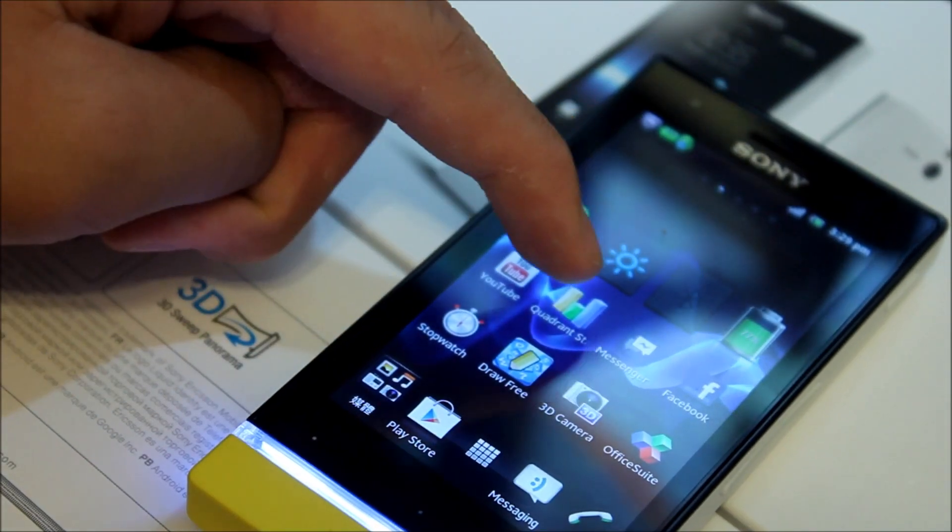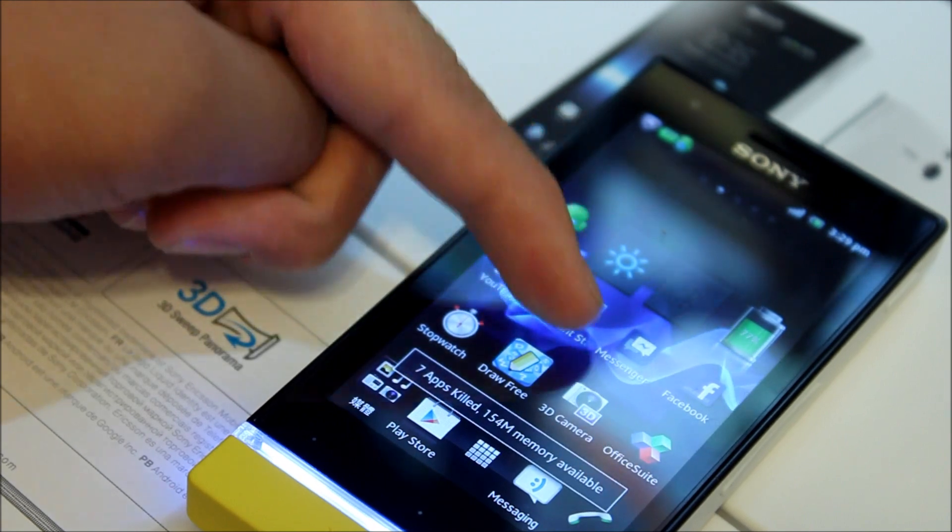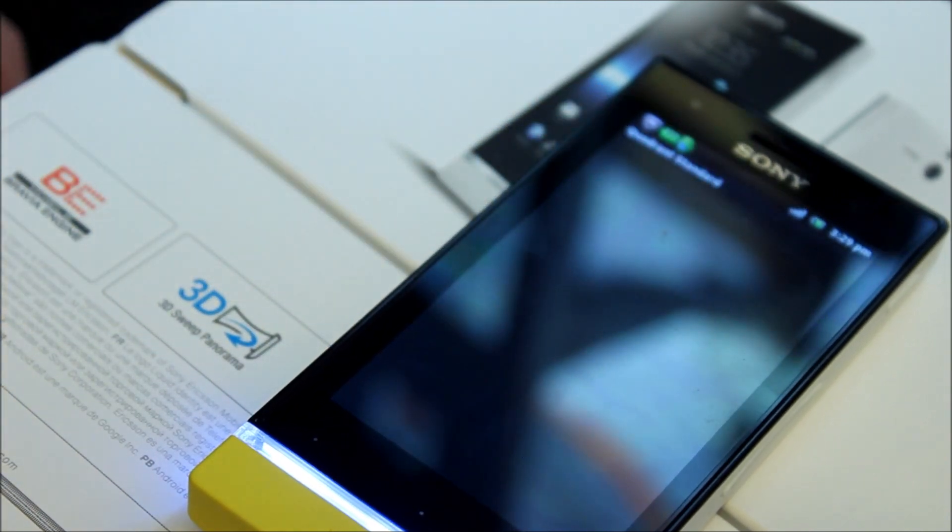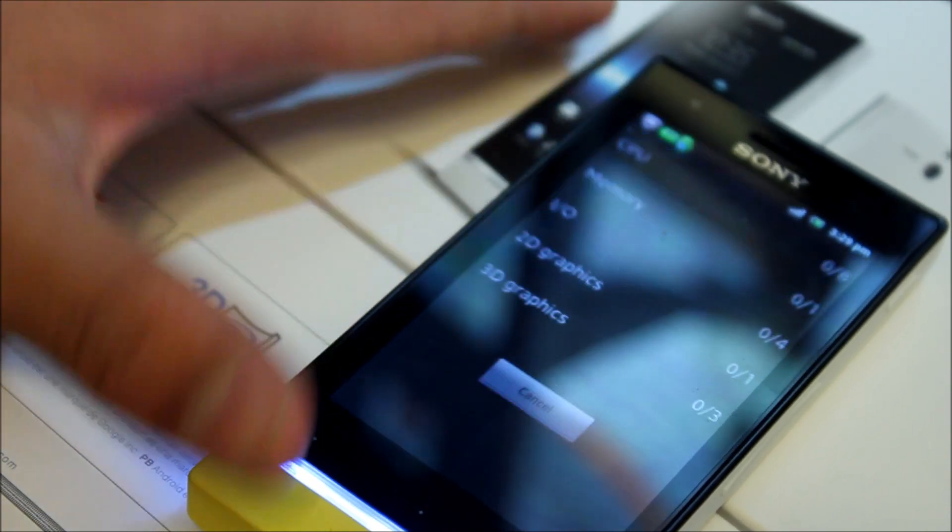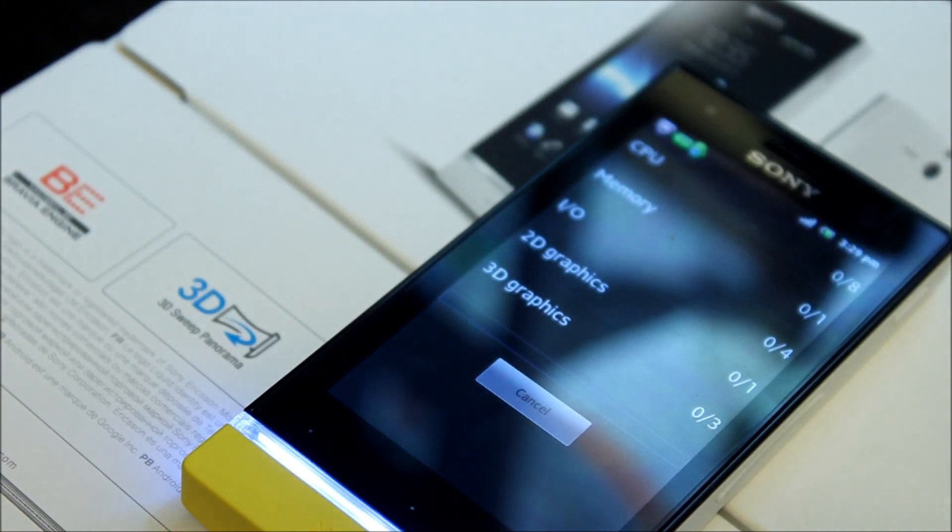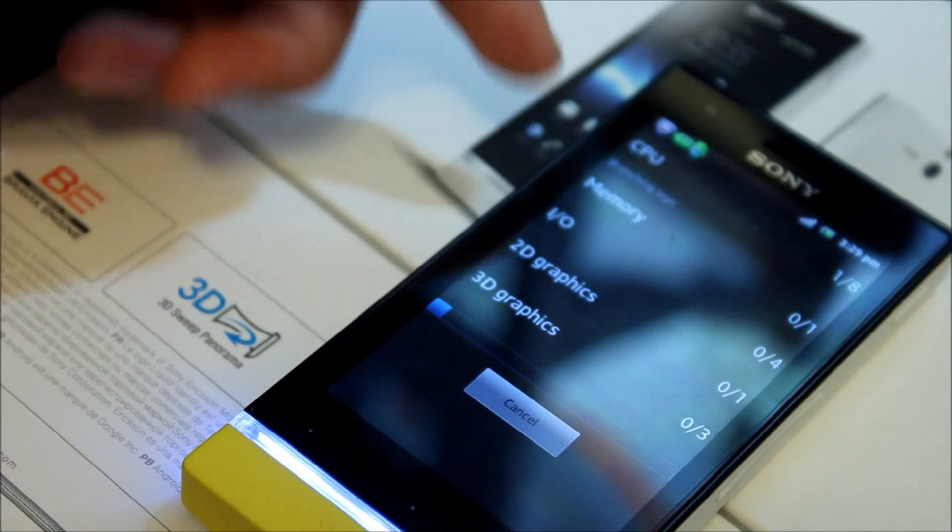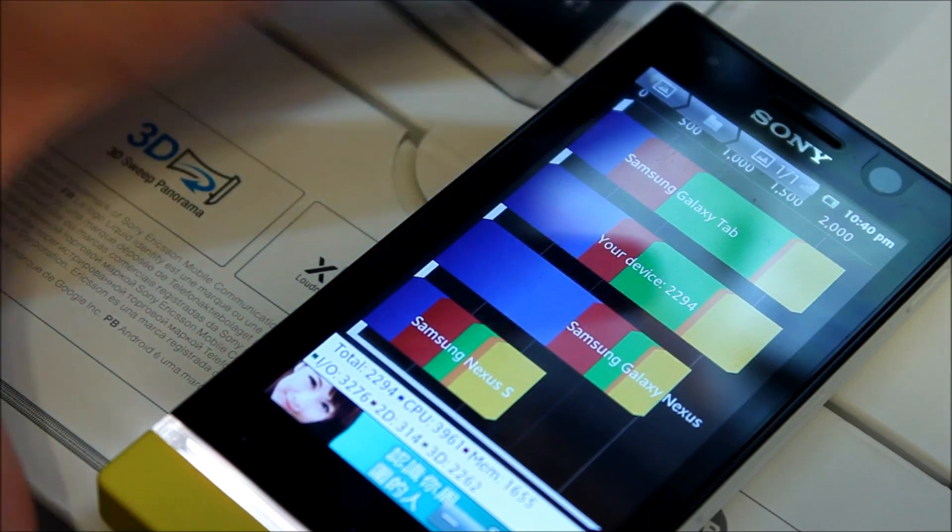Now I'm gonna do a benchmark on this phone. Kill some apps first. I'm gonna do the Quadrant standard, run the full benchmark. So I'll come back to you when it's finishing off.